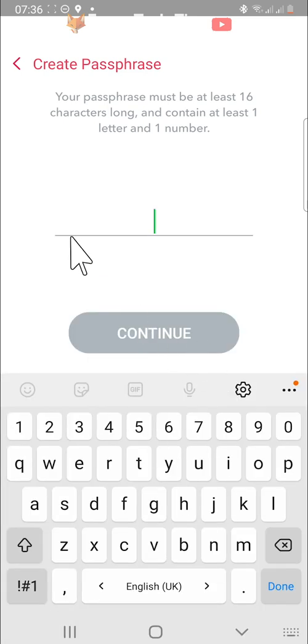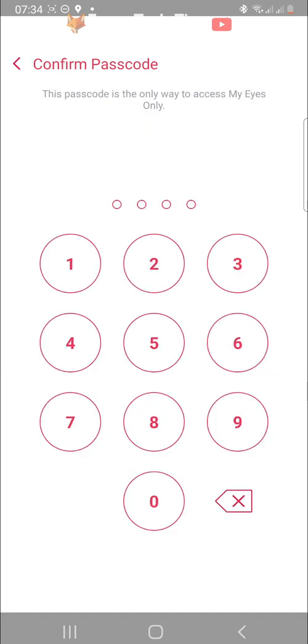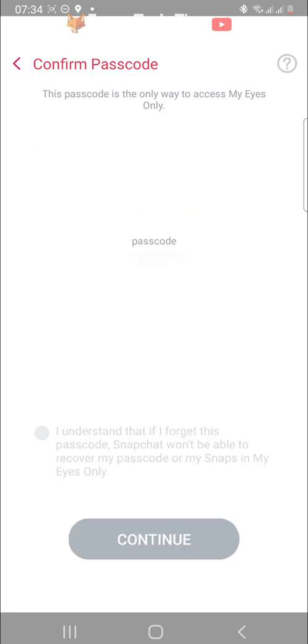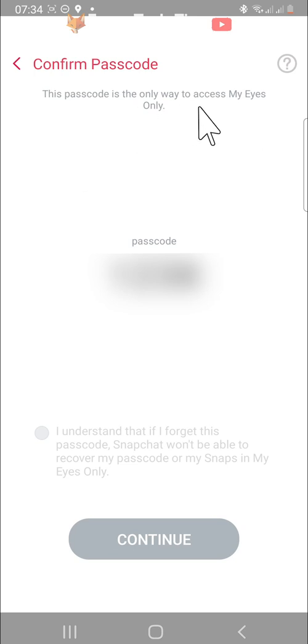Enter your new passcode again to confirm. You will now be shown your new passcode. Ensure it is correct and then tap on the checkbox at the bottom of the page.